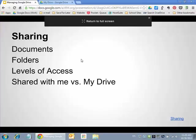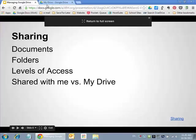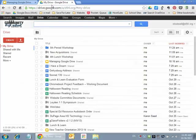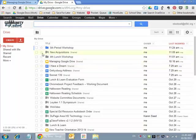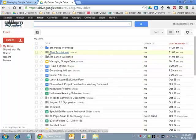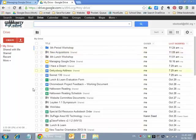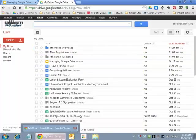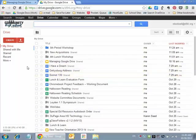So next part is sharing. This is, I think, one of the coolest features of Google Docs. So you can't necessarily do this in Word as much. And that's being able to share a document with somebody else so they can edit it even at the same time you're working on it. So basically, you can do that with documents. You can do it with whole folders. You can choose who can see it or who can view it, who can just comment on it, or who can just look at it. And there's the share with me versus the MyDrive.